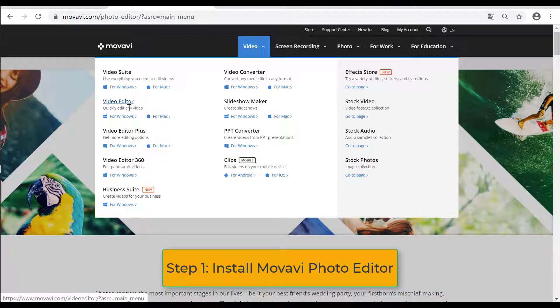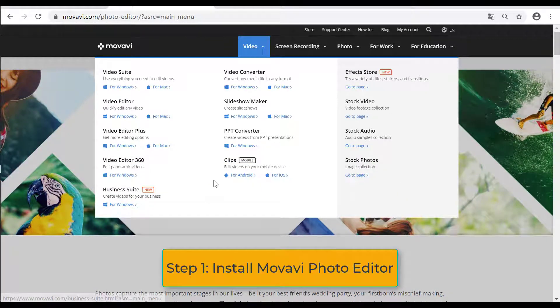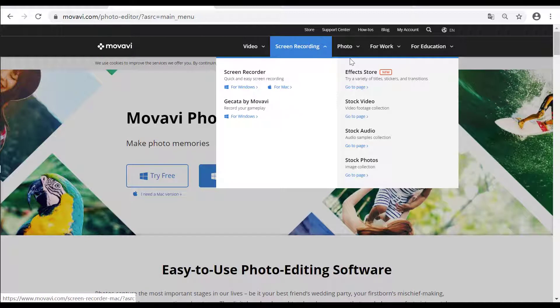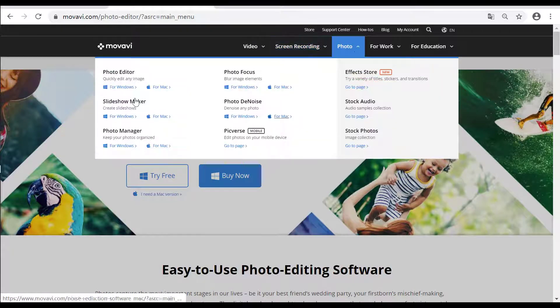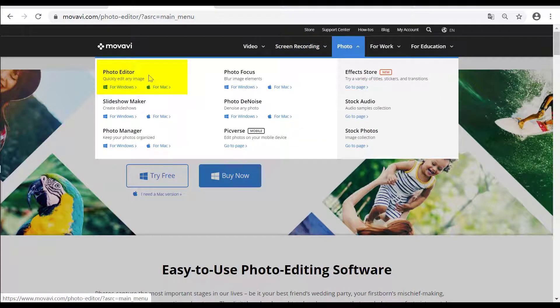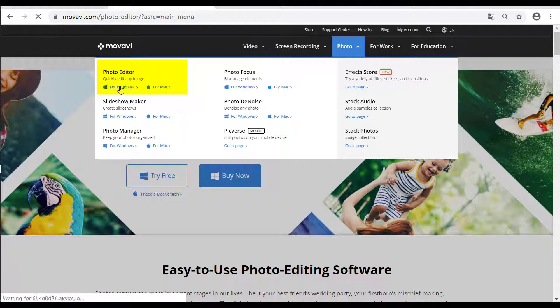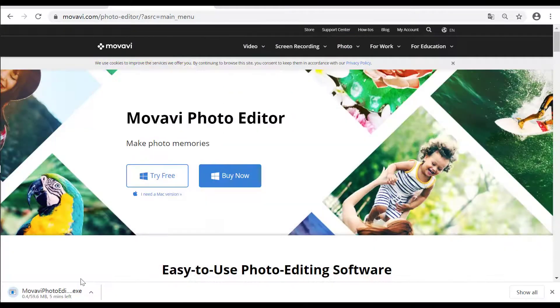Step 1: Install Movavi Photo Editor. Download Movavi from the official website. You can find the link from the video description. Then follow the instructions to install it step by step.